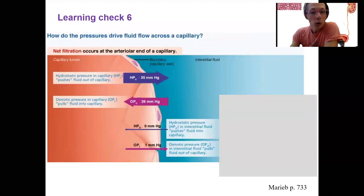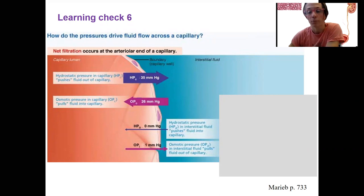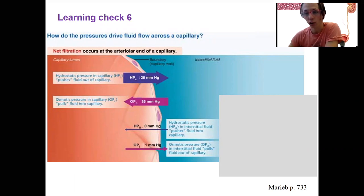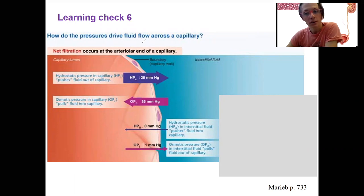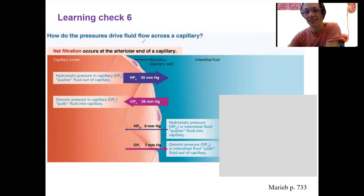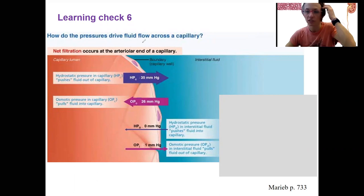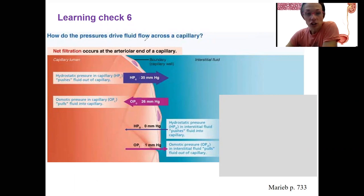Learning check six. I hope you didn't think you could forget your pressures across the capillary that drive flow, because those same principles will be applied to filtration at the kidney — the glomerulus of the kidney. So let's do this learning check.